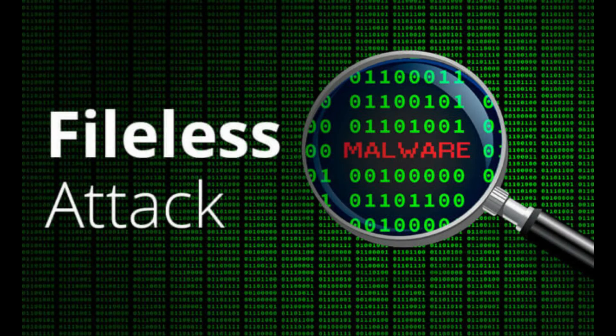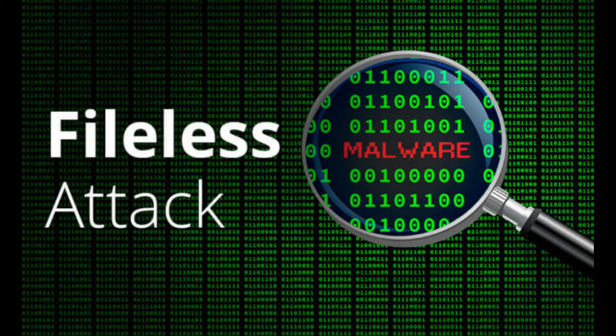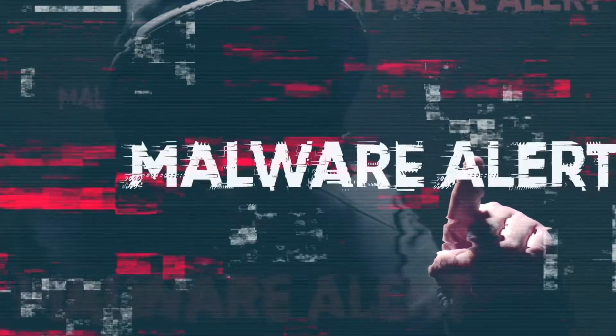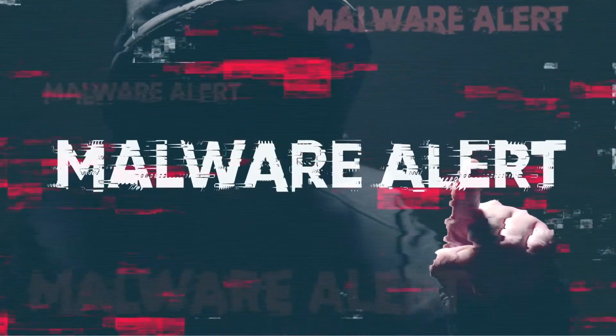Even after 40 years of working to mitigate fileless malware attacks, the software industry is still struggling to eliminate them. So what is fileless malware?